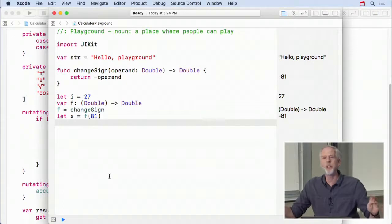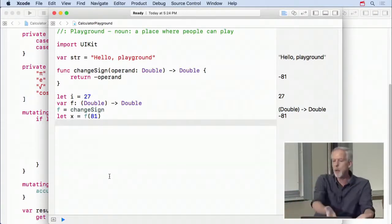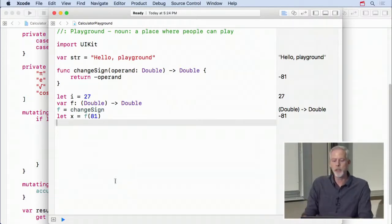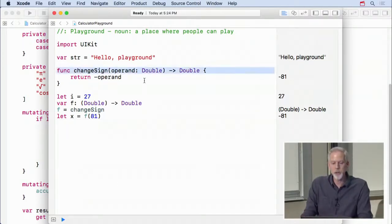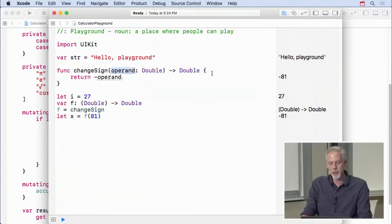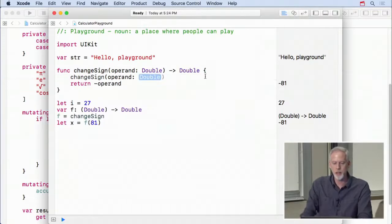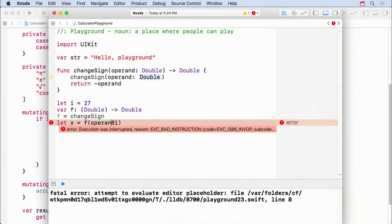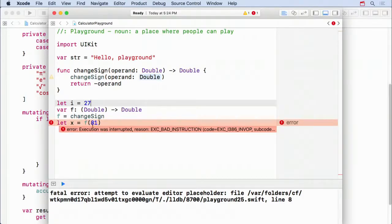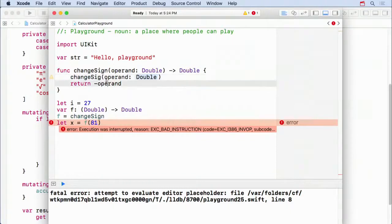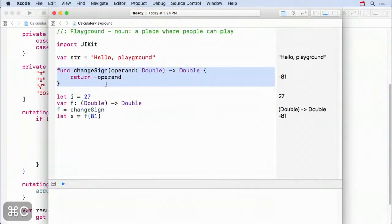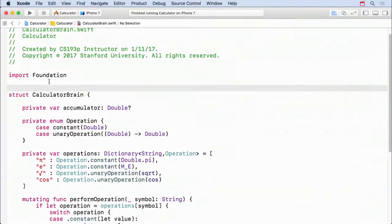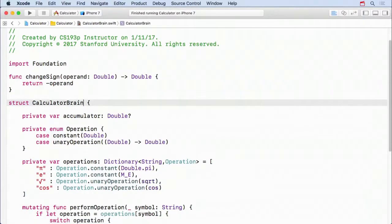You can use a function as a type anywhere you'd use any other type — argument to a method, associated value in an enum, local variable, anything. Note that when using a function type variable, external argument names don't apply since it can hold any matching function. Now I'll copy the changeSign function back into the calculator code as a global function in the model file.